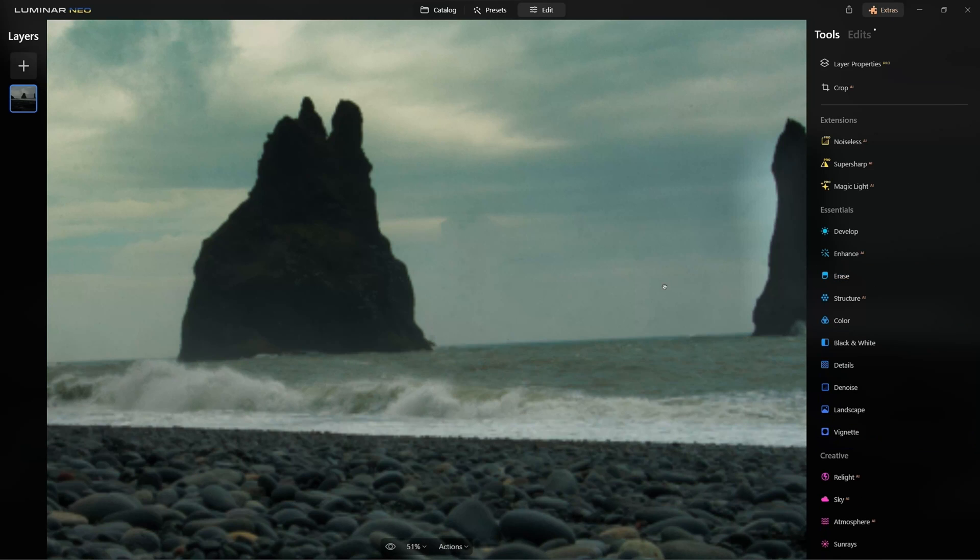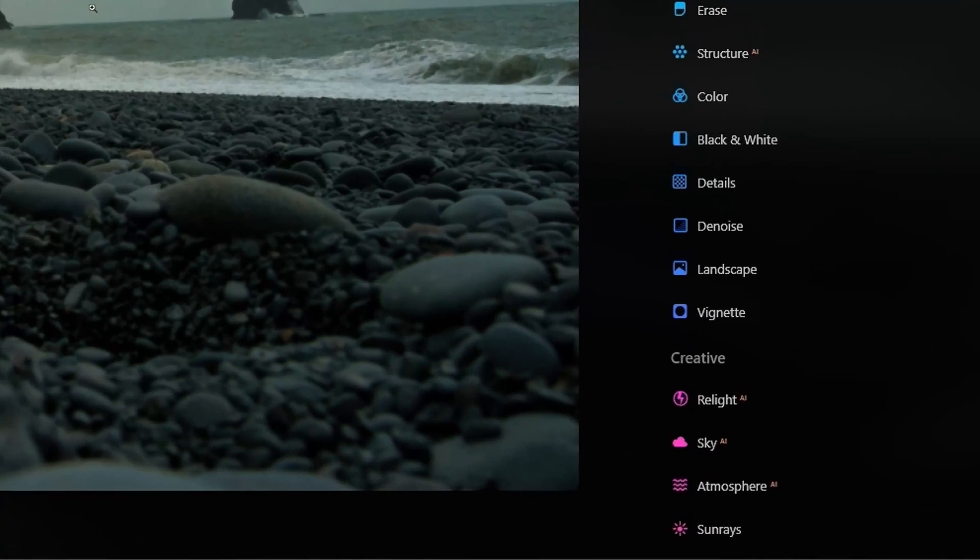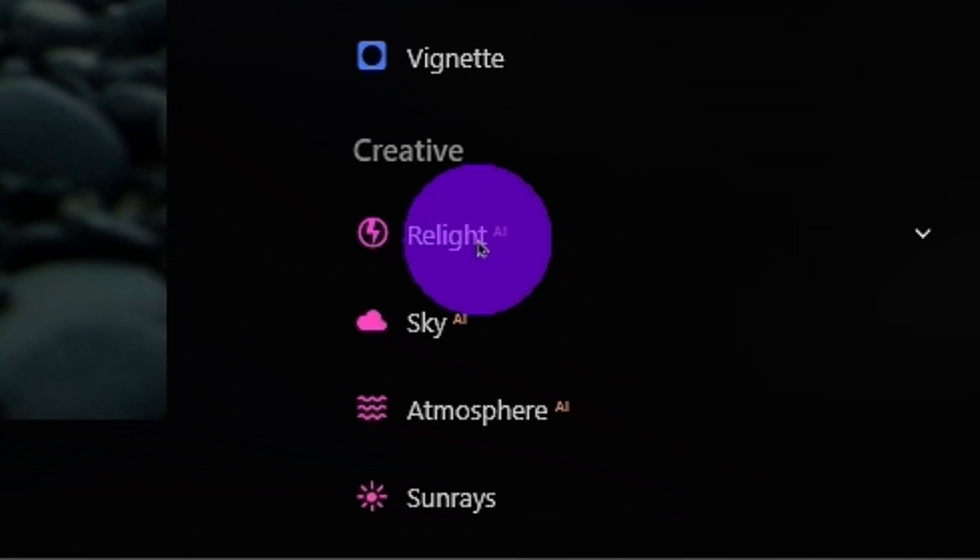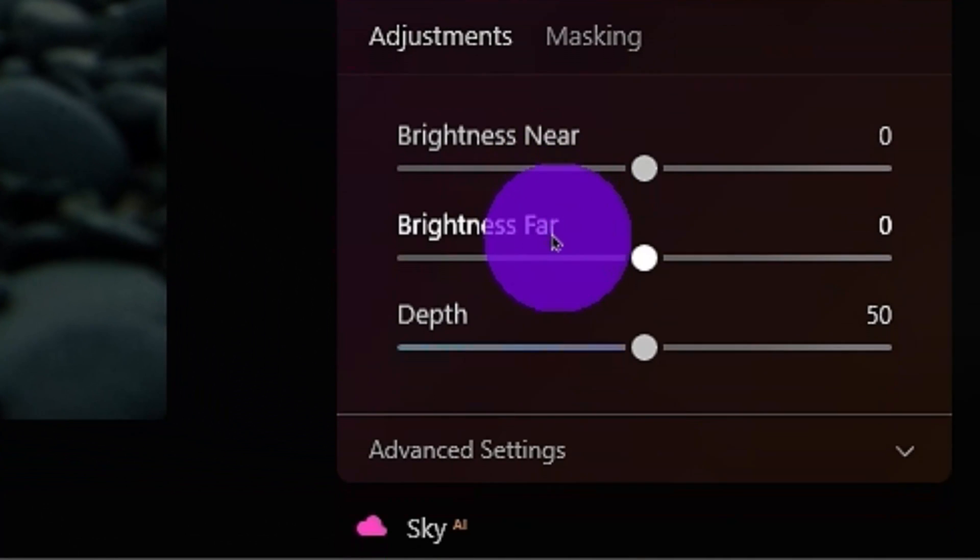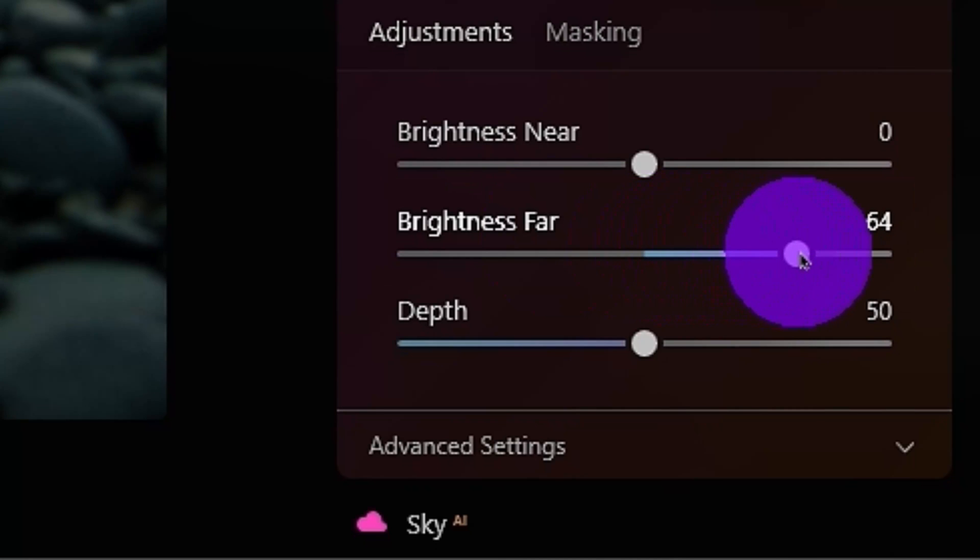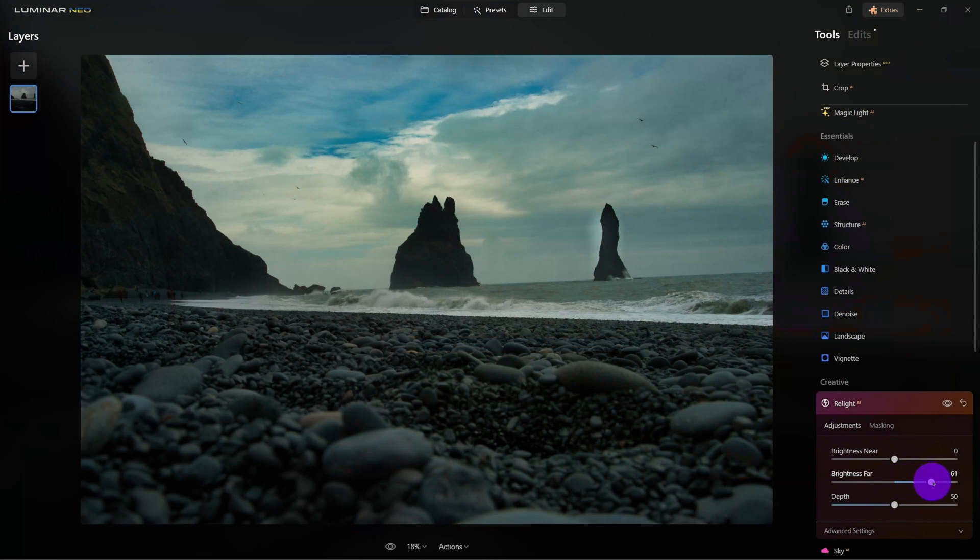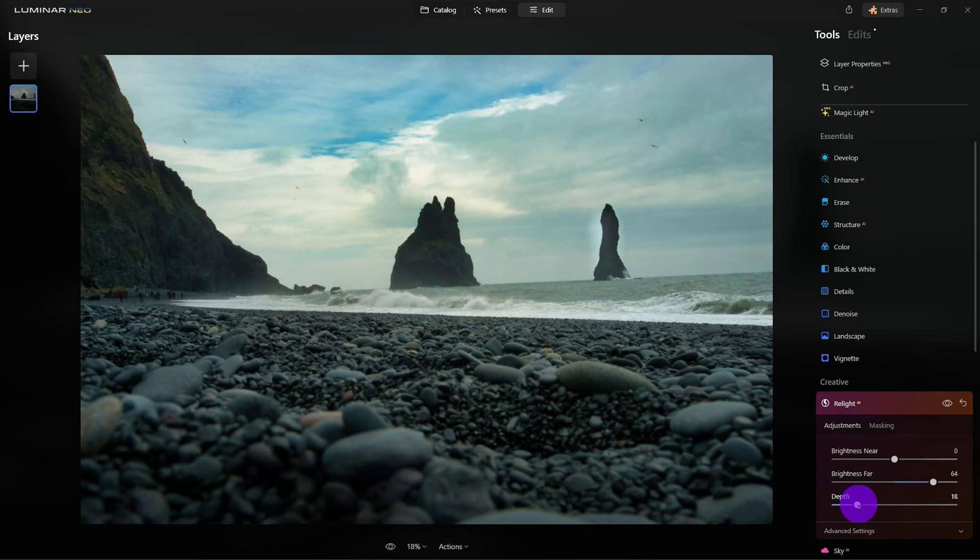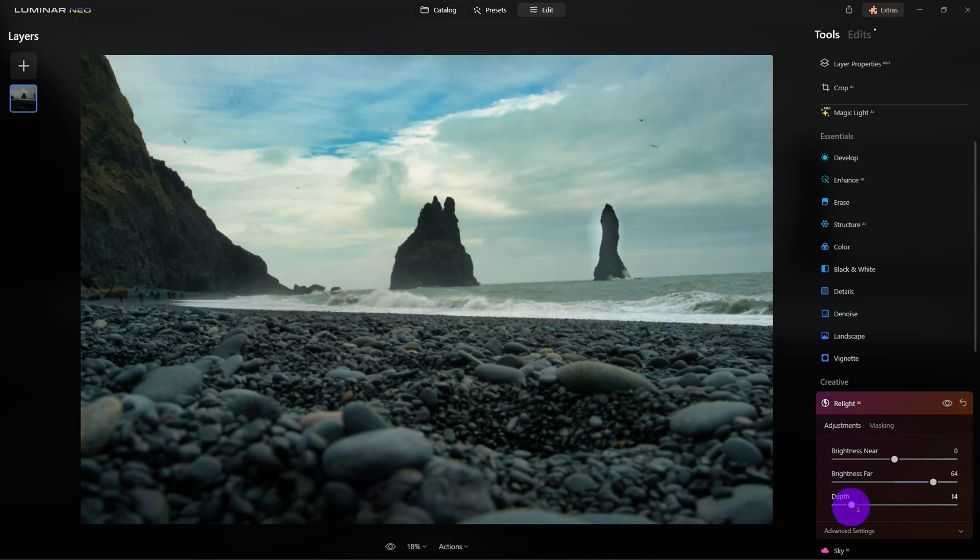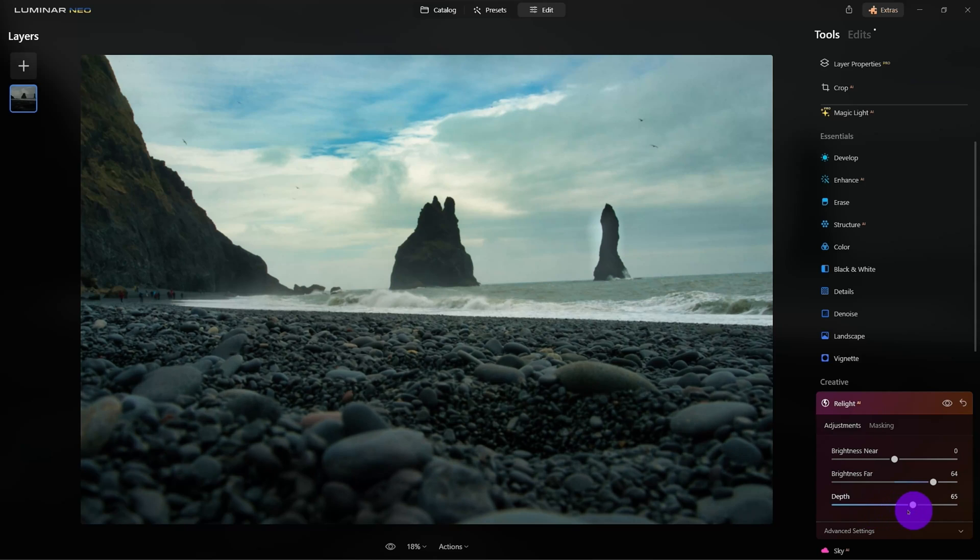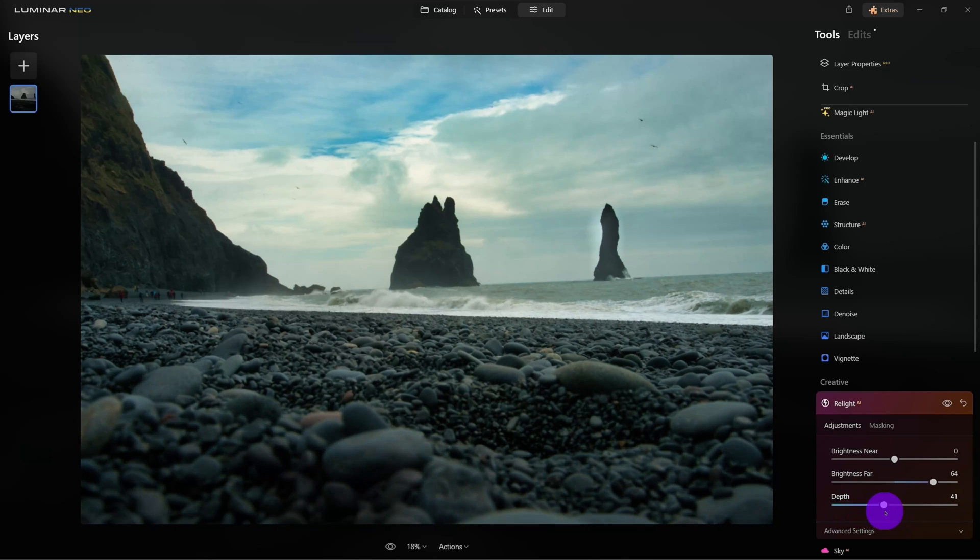So, the background's a little bit too dark, so let's click on the Relight tool. I want to crank up the brightness in the distance, so I'll drag Brightness far. Look at that! And the depth is using 3D depth mapping to where it's going to let me decide how far I want that brightness to appear in the background and I think right about here looks good.